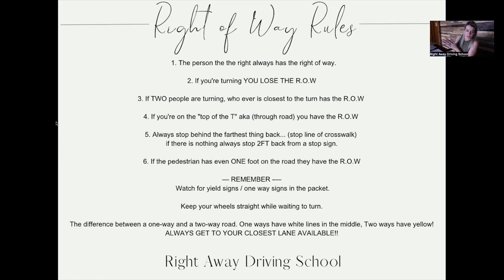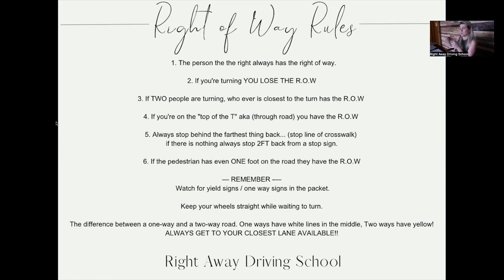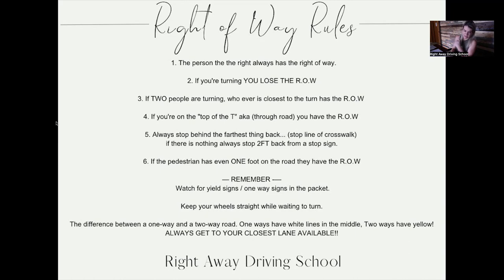The difference between a one-way and a two-way road: a one-way road has more than one set of dotted white lines in the center; a two-way road has yellow lines in the center indicating opposite-flowing traffic. Always get to your closest lane available. If there are three lanes all going the same way, it's a one-way road and you get to your closest lane. Number seven: always get to your closest lane available.